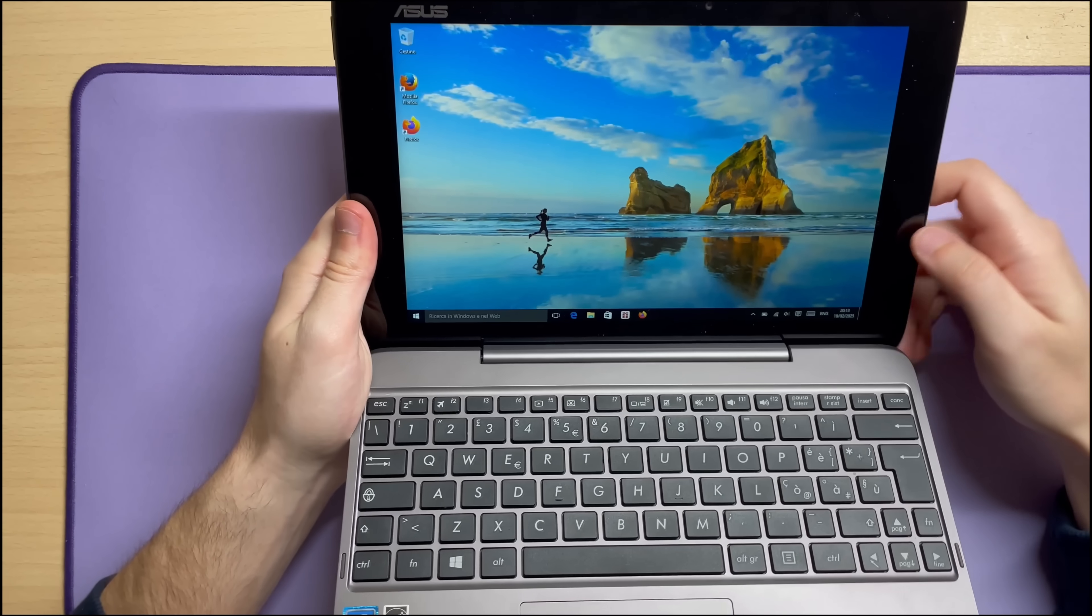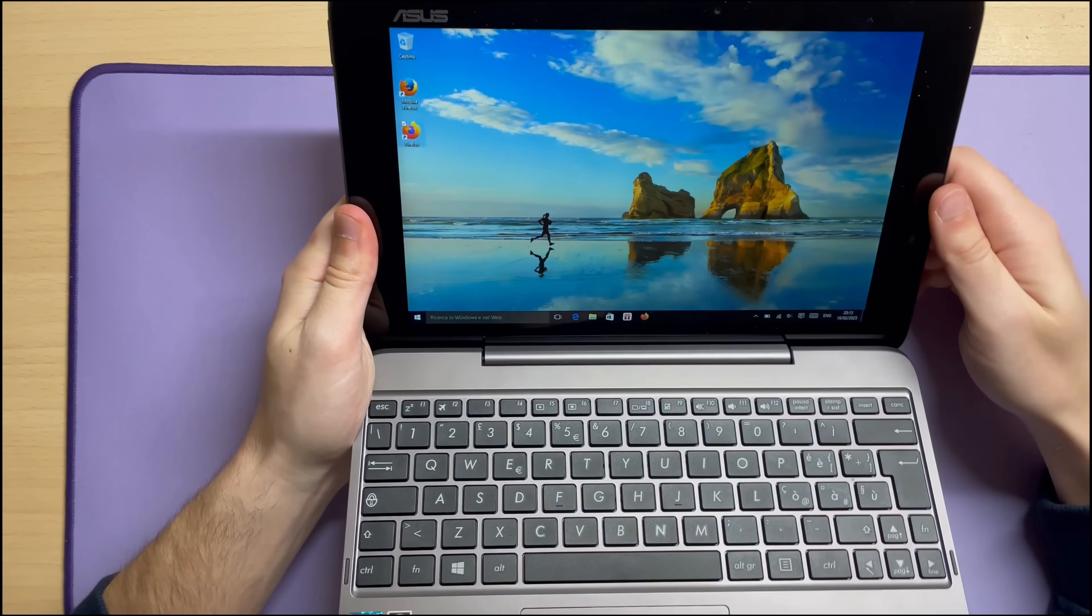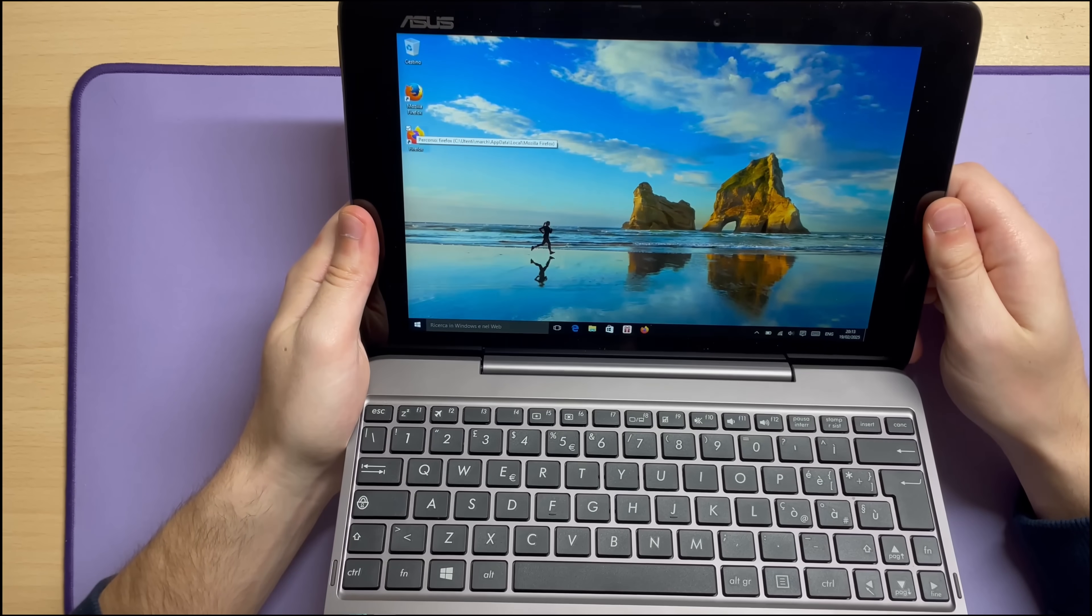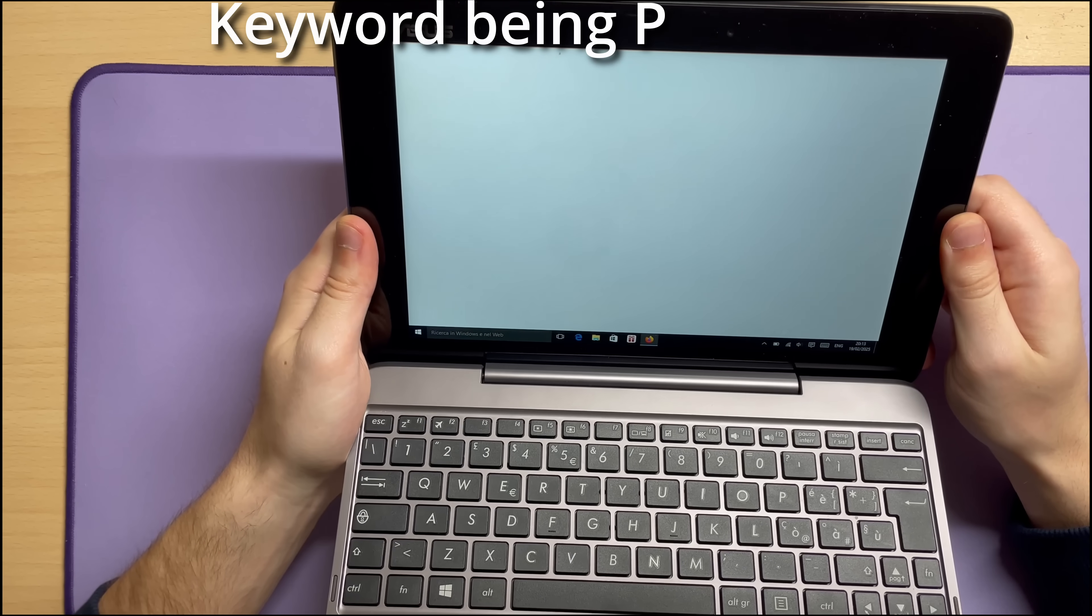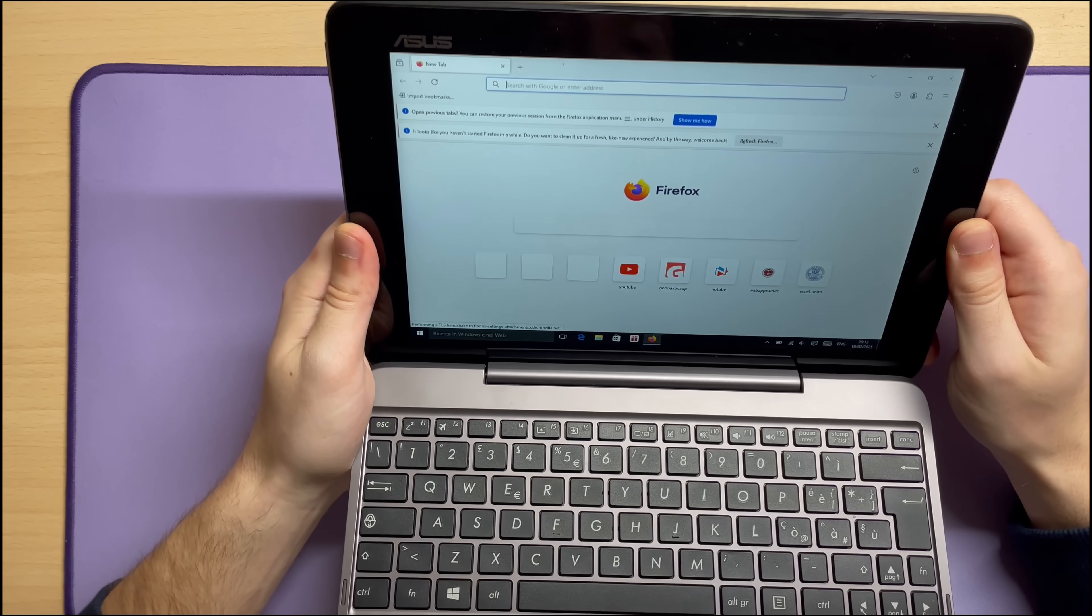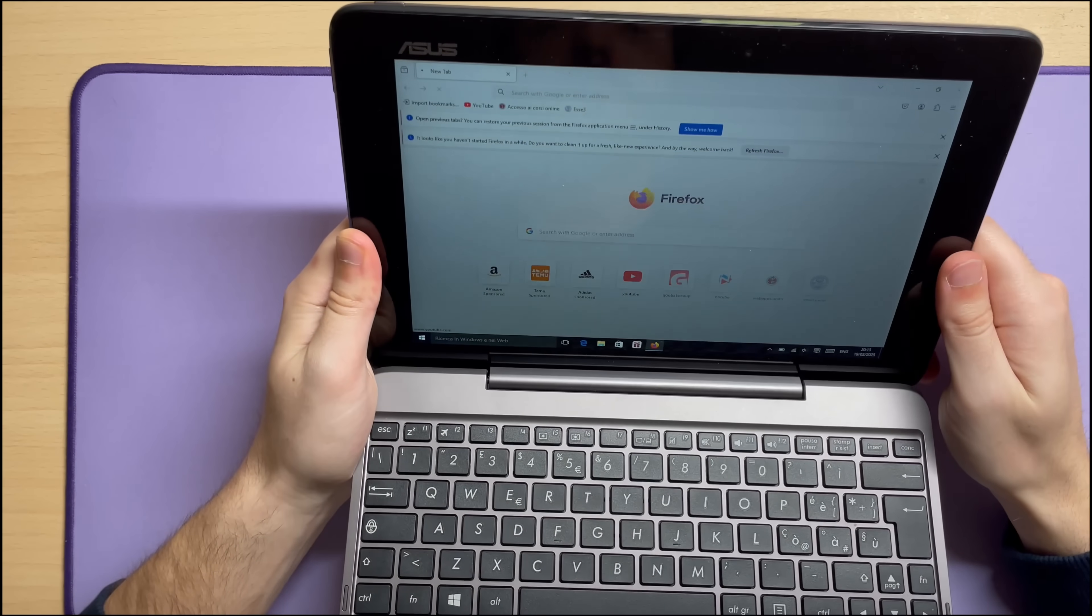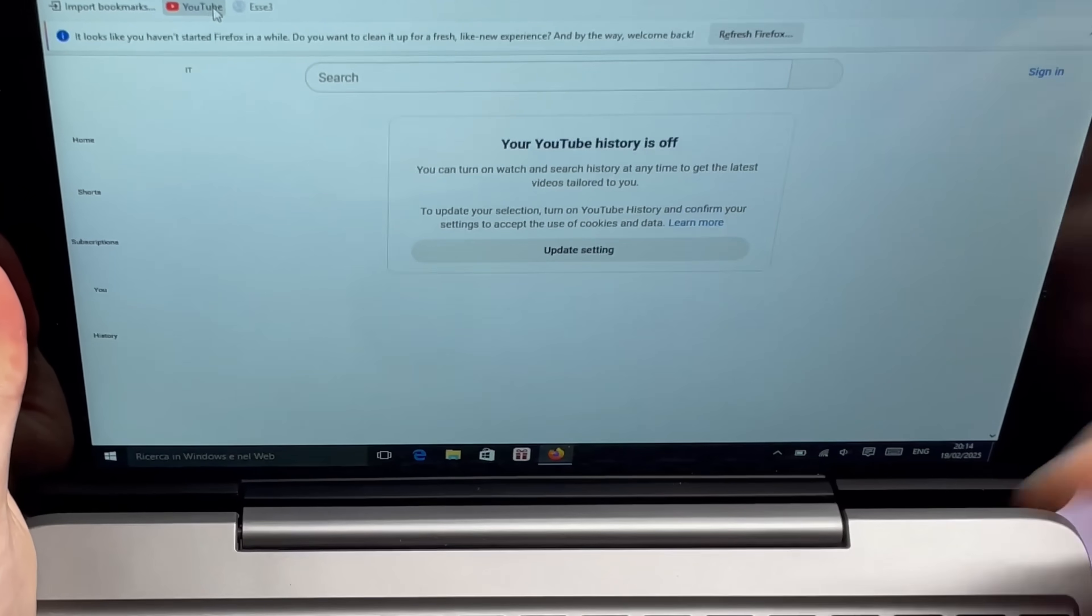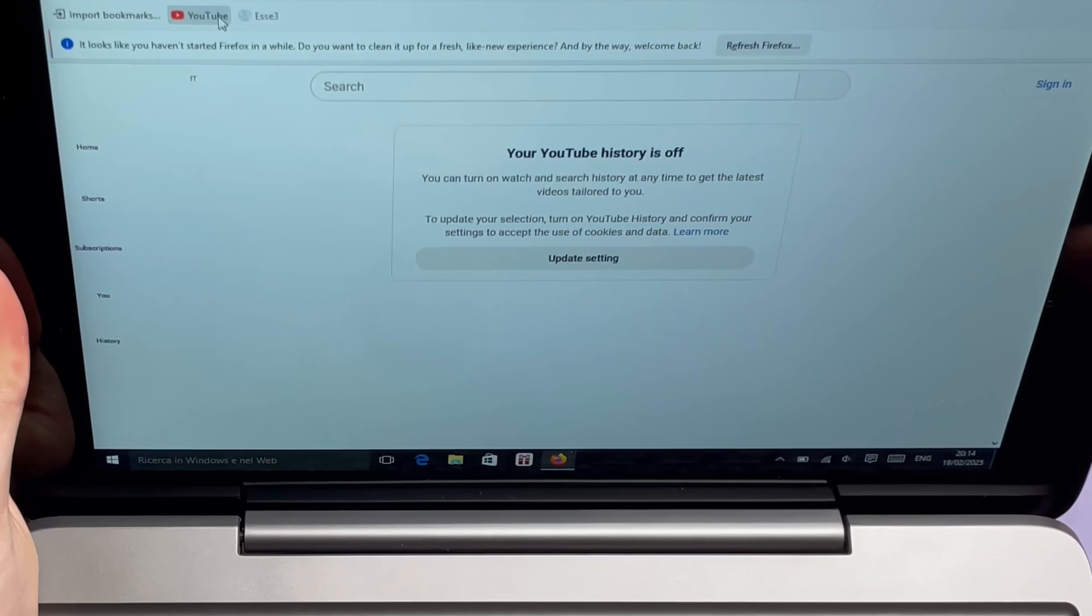Now, with a lot of patience and some convincing, it may be able to painfully drag itself onto the internet, as you can see. Can we open YouTube? Come on, mate. Yeah, my history is off. Thank God it is.